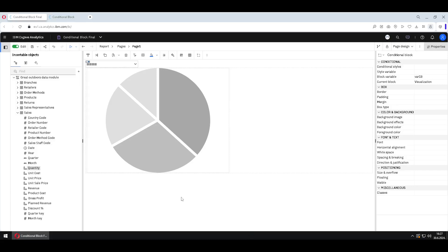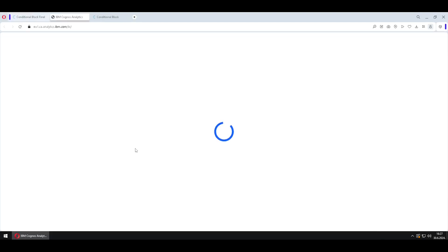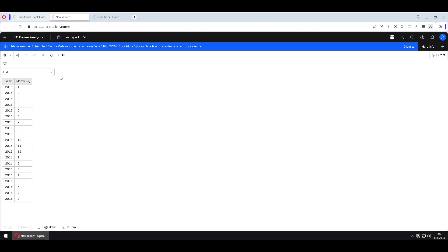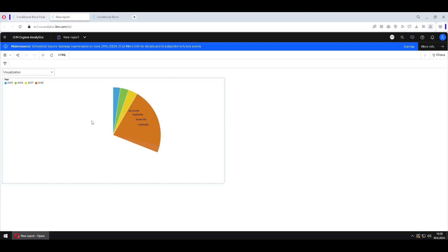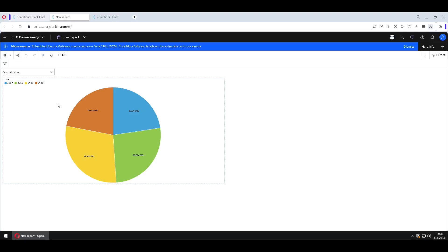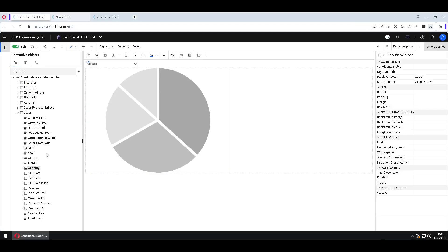We will now see how to use conditional block in Cognos Analytics. I will start with executing this report in HTML so we can see how our conditional block works. We will see one prompt and one list. But with the prompt we can change this list to a cross tab or we can select a visualization. This is similar to render variable but there are differences, and we will now see how we can create this conditional block and what the differences are compared to render variable.